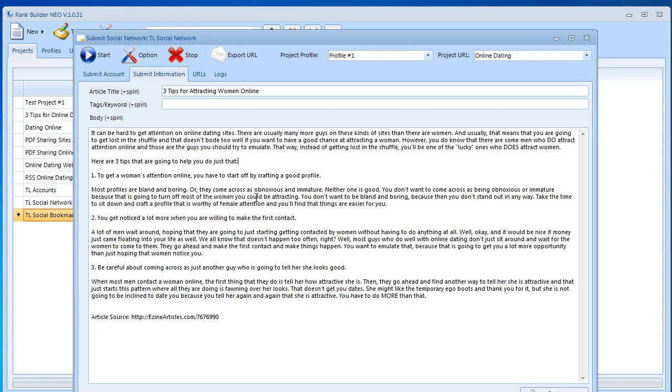Make sure this is spinnable. Either hire someone to do this for you or do it yourself or use a spinner software. Whatever you want to do just make sure it's heavily spinnable. In my case I'm going to leave it as is because I don't want to waste your time now making it spinnable so I'm just going to leave it as it is.